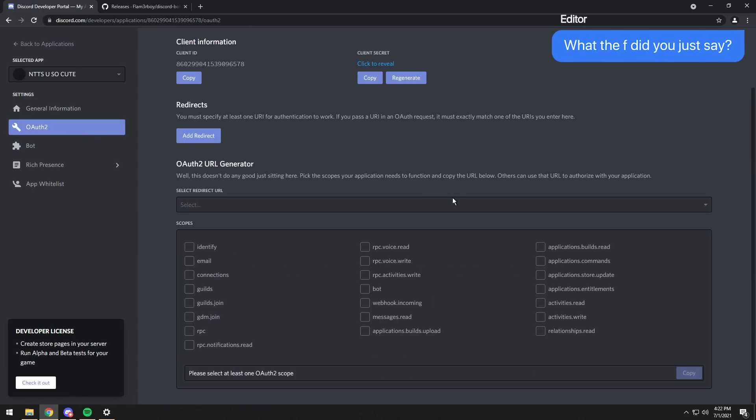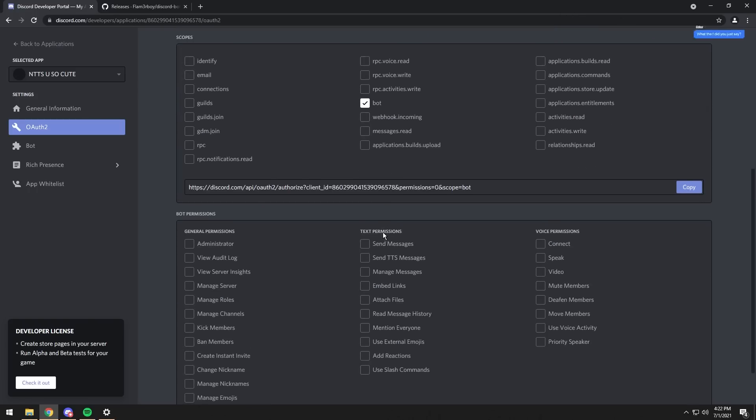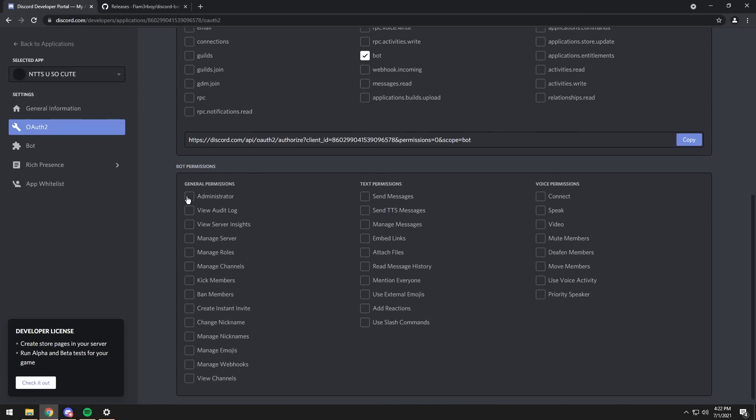And now once the save changes have been saved, go to OAuth2, then all you need to do is scroll down, click on Bot here, then scroll down, and you need to click on Administrator. Now what you're doing here is you are granting your custom bot administrator permissions.